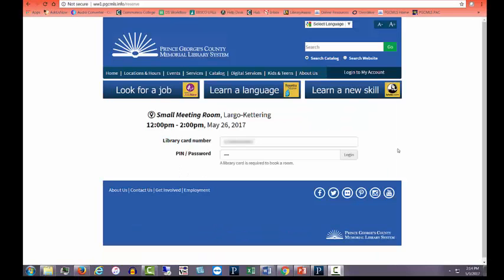Enter your library card number and PIN. The default PIN is the last four digits of your phone number. Click Log In.